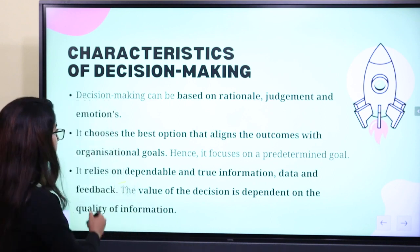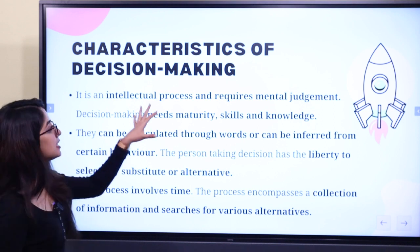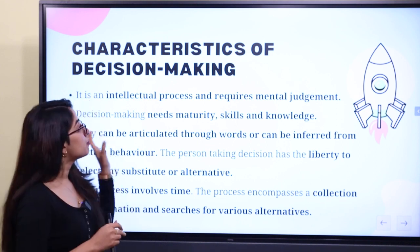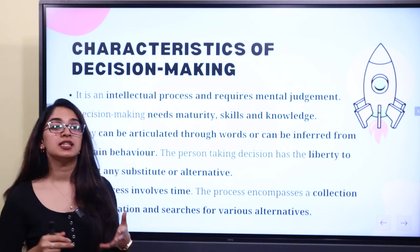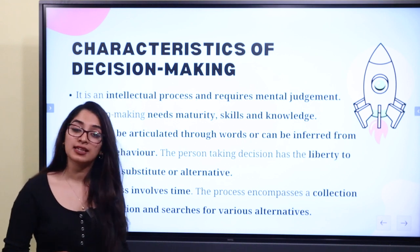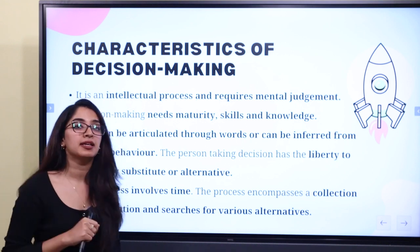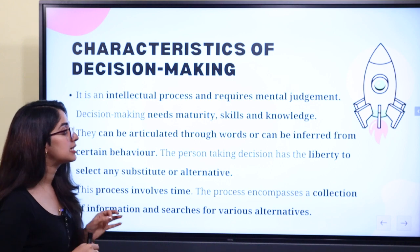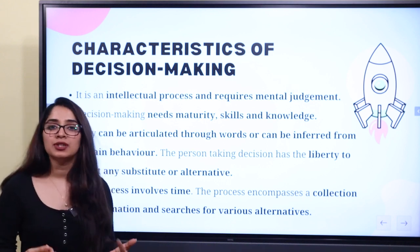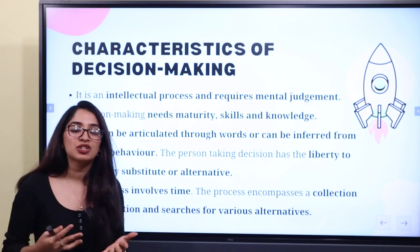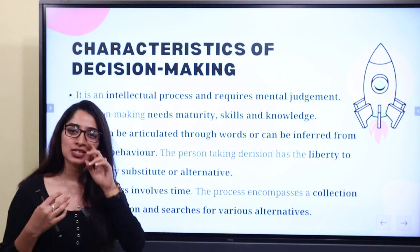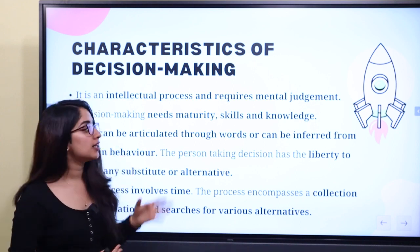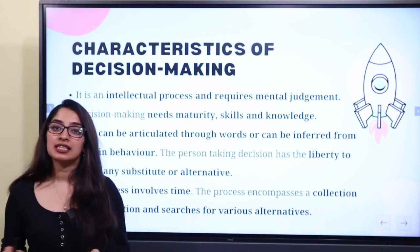Decision making is an intellectual process and requires mental judgment. Mental judgment requires an intellectual process. Decision making needs maturity, skills, and knowledge. It requires a decision that embodies these — maturity, skill, and knowledge.